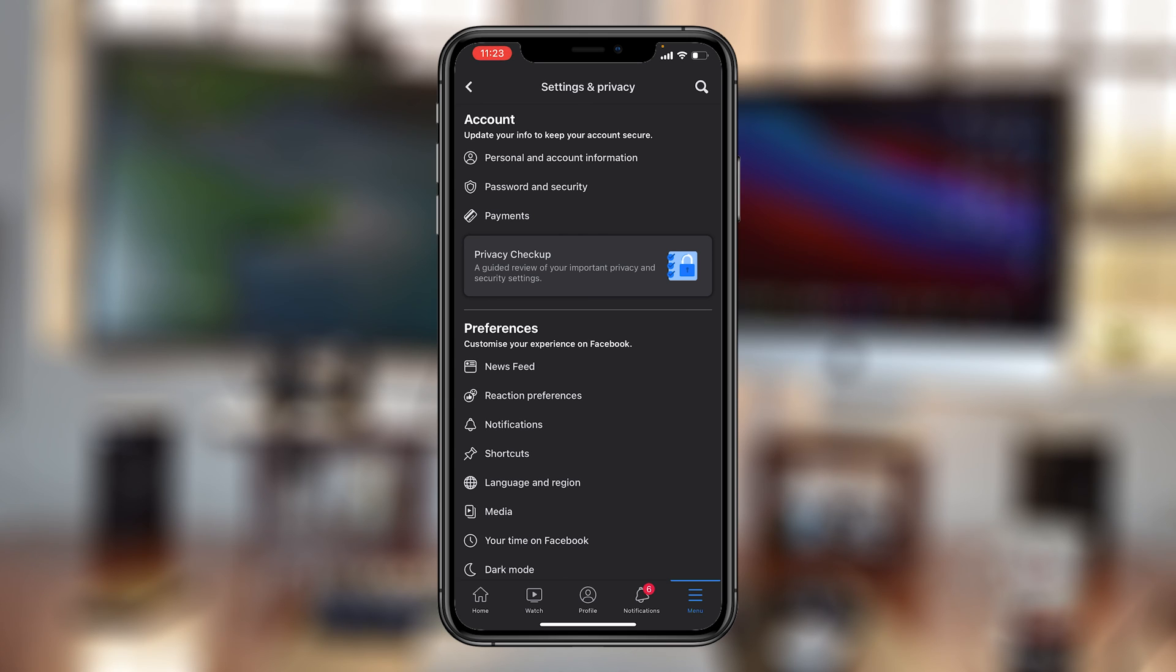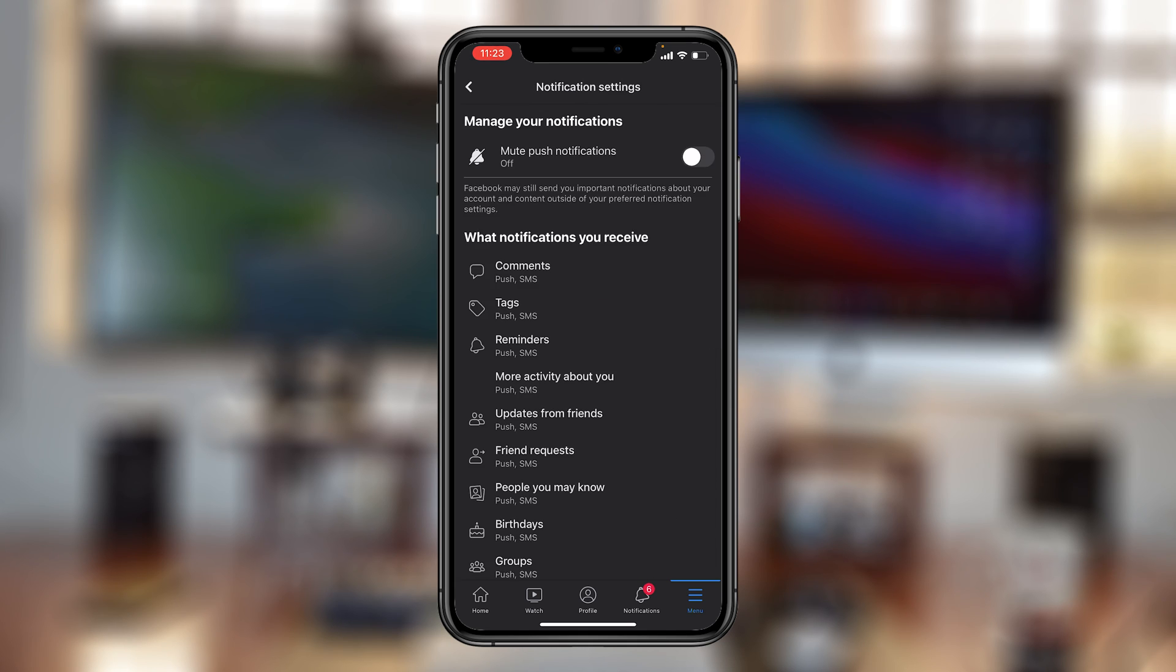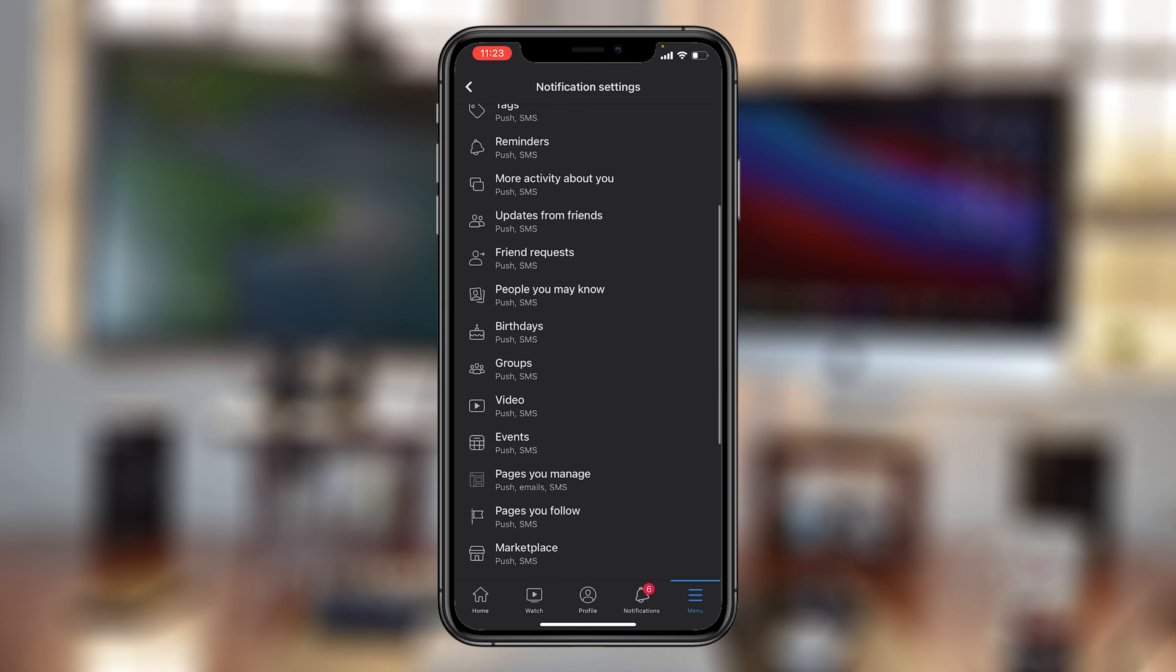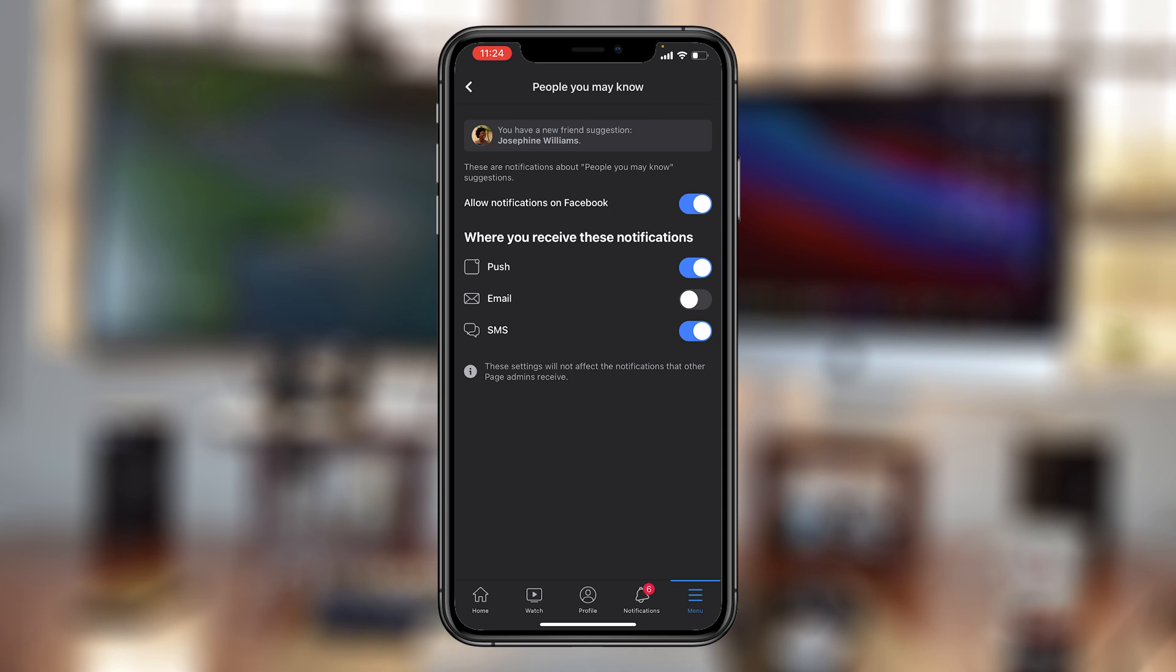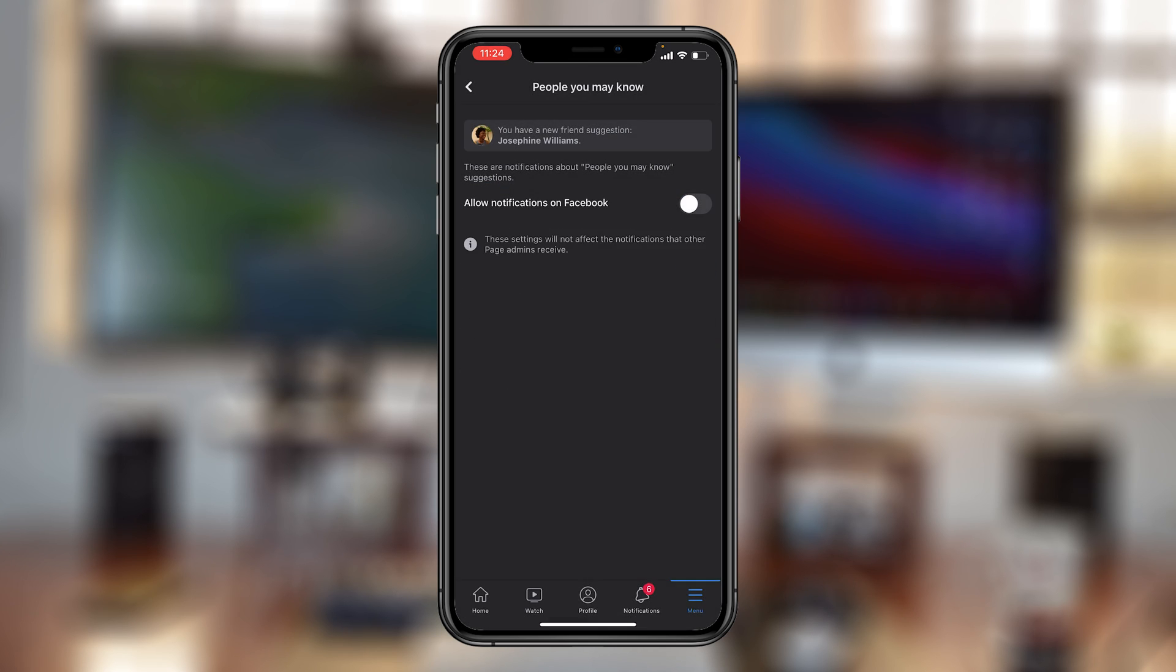On this page, find notifications and tap on it. On the notification settings page, find 'People You May Know' and tap on that. Where it says 'Allow notifications on Facebook', turn that off and confirm. This will turn off friend suggestion notifications from Facebook, and you'll no longer receive those notifications.